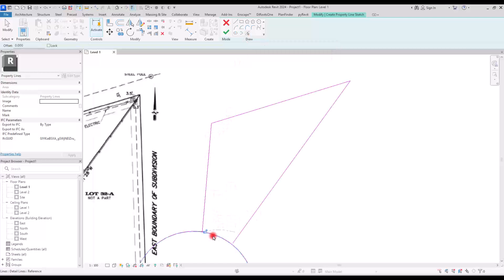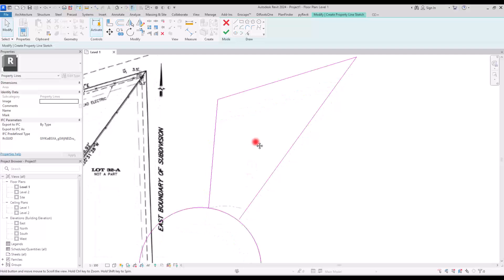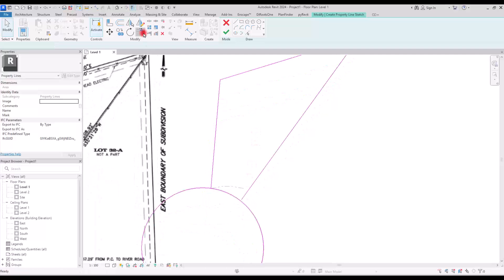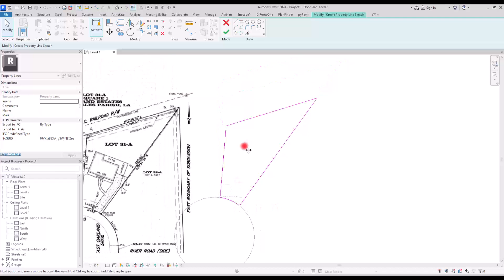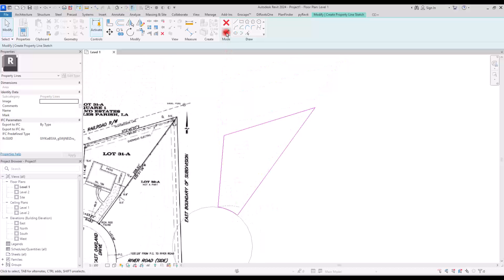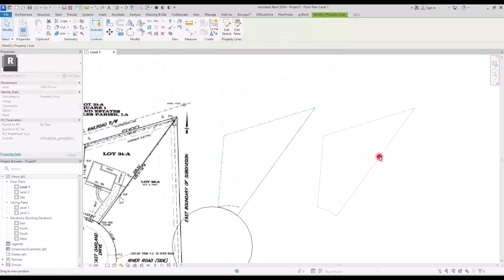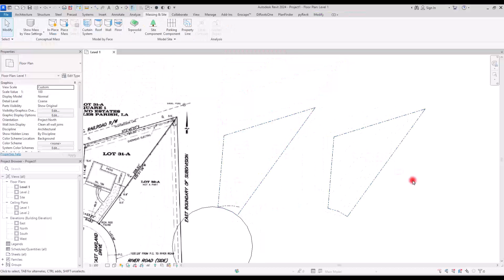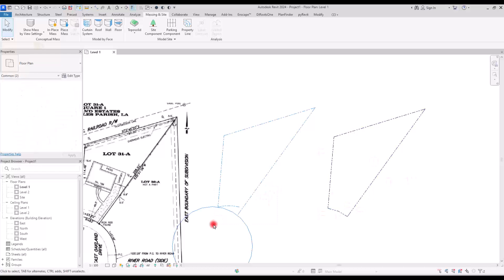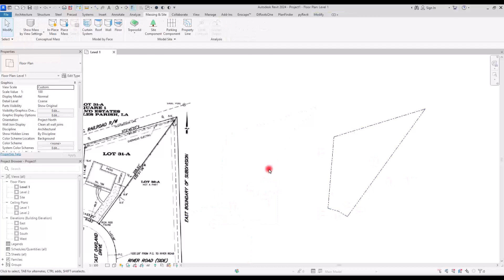We can use all of the existing lines and their information, and also include this curve. I'm going to use Pick Line and click on all of these lines, including the arc, and then trim them together. Once finished, we have a much better, more accurate property line. I'll delete the construction geometry now.